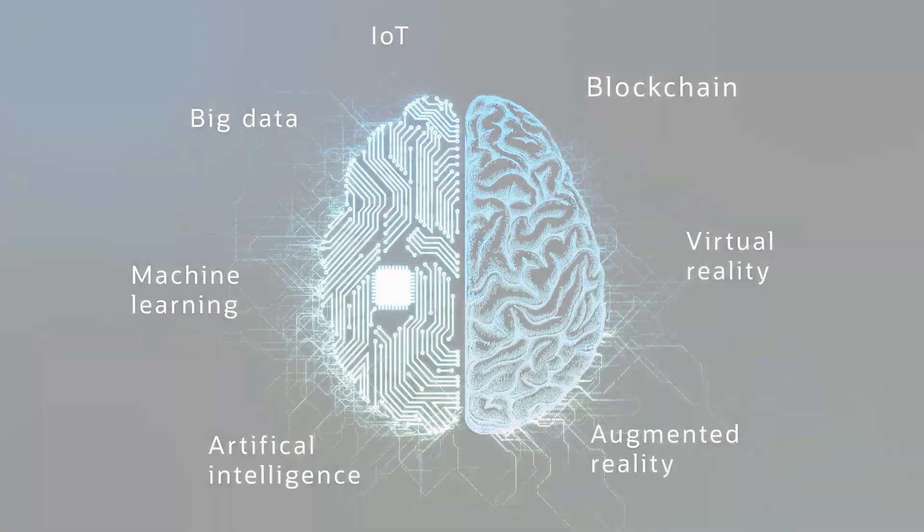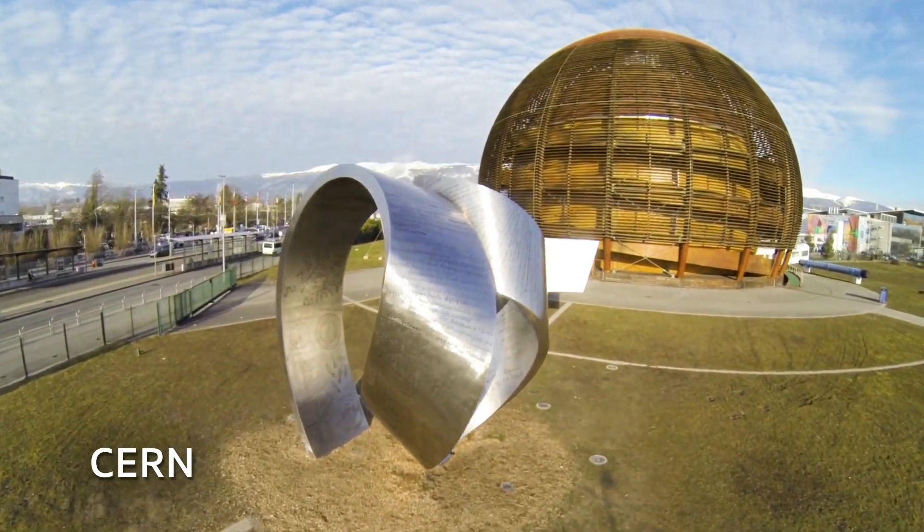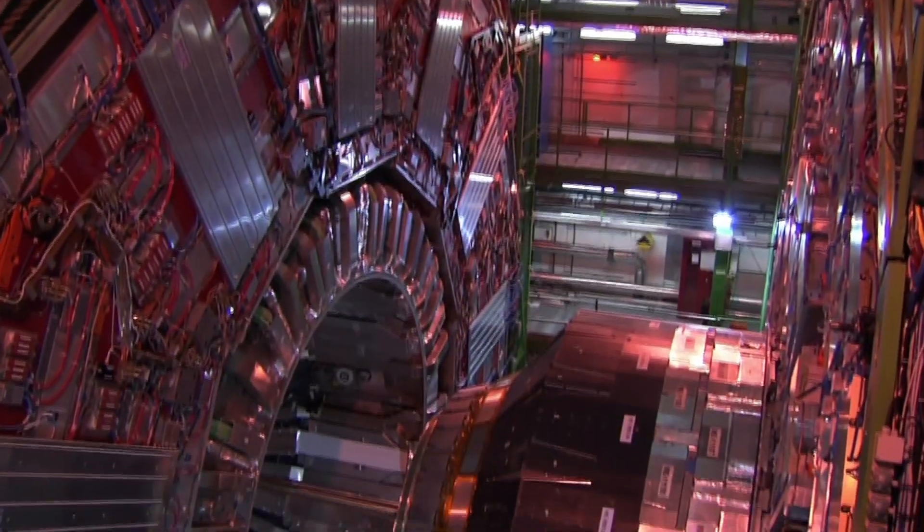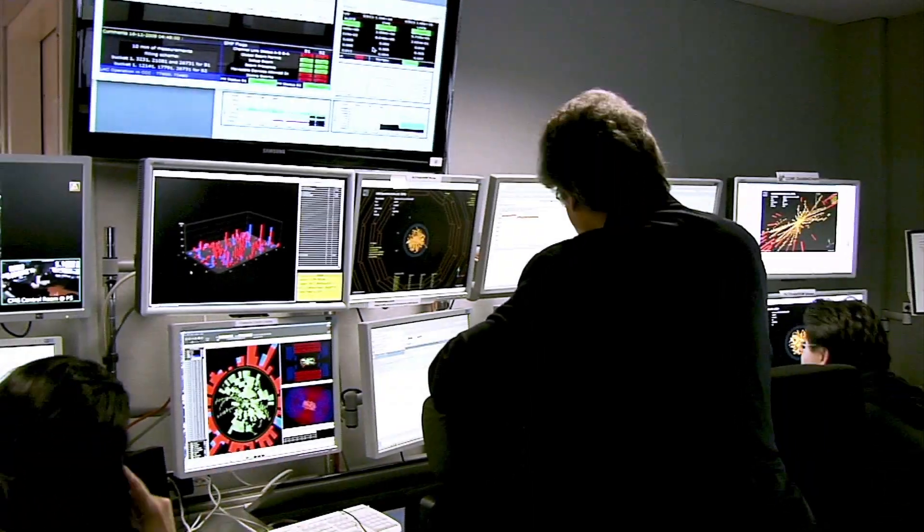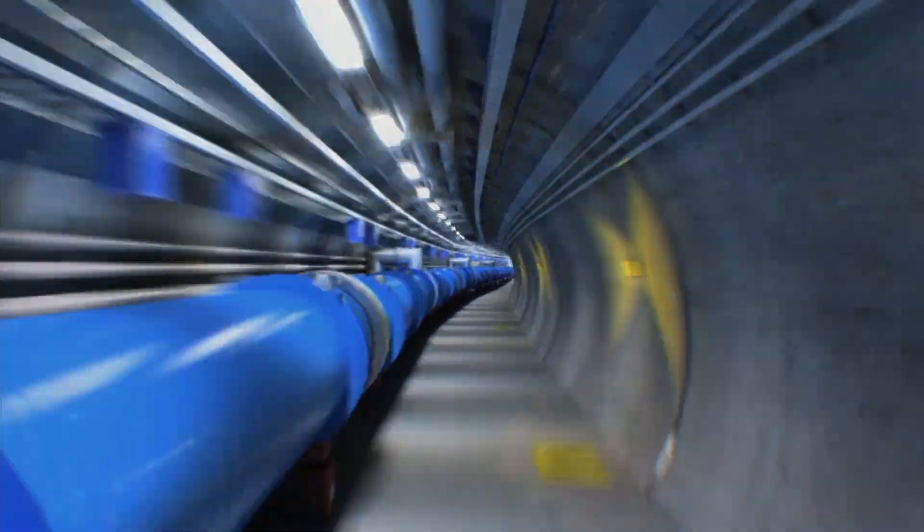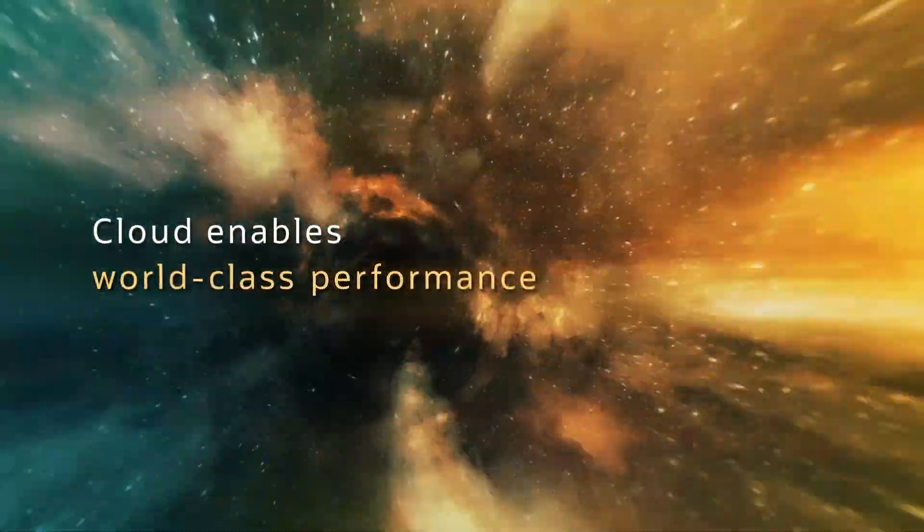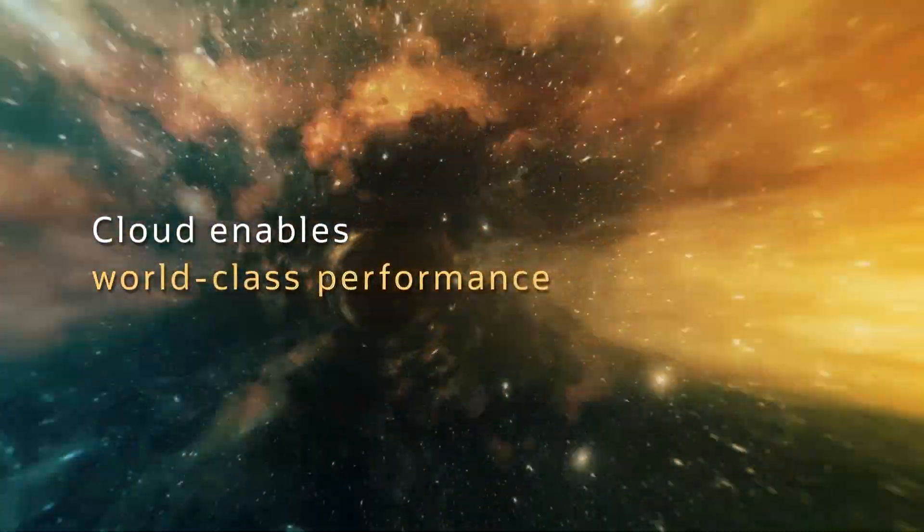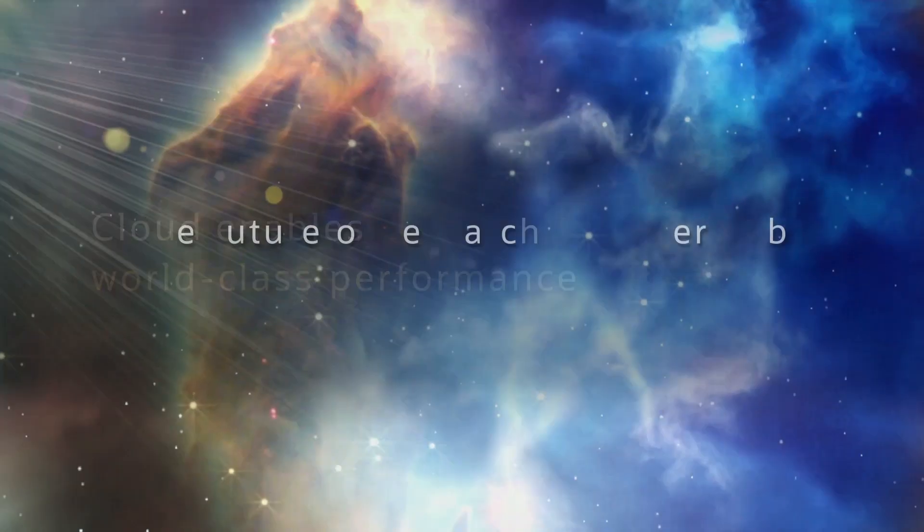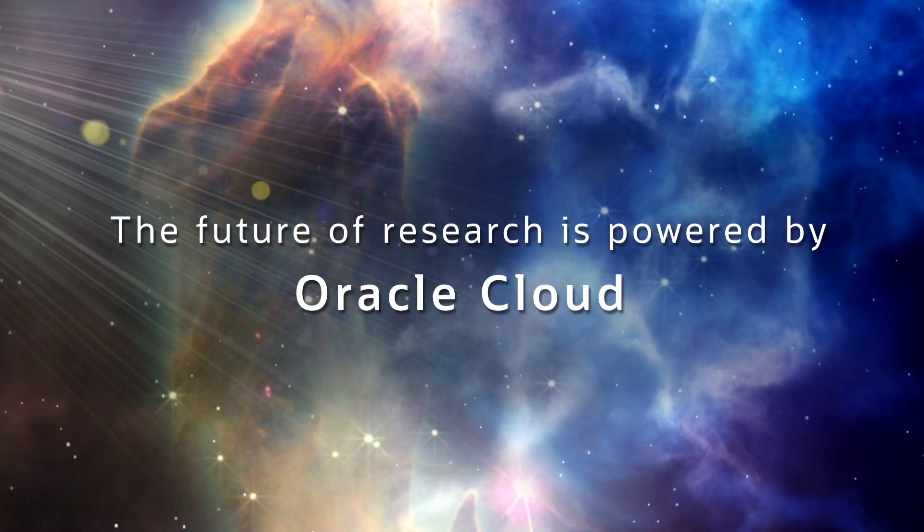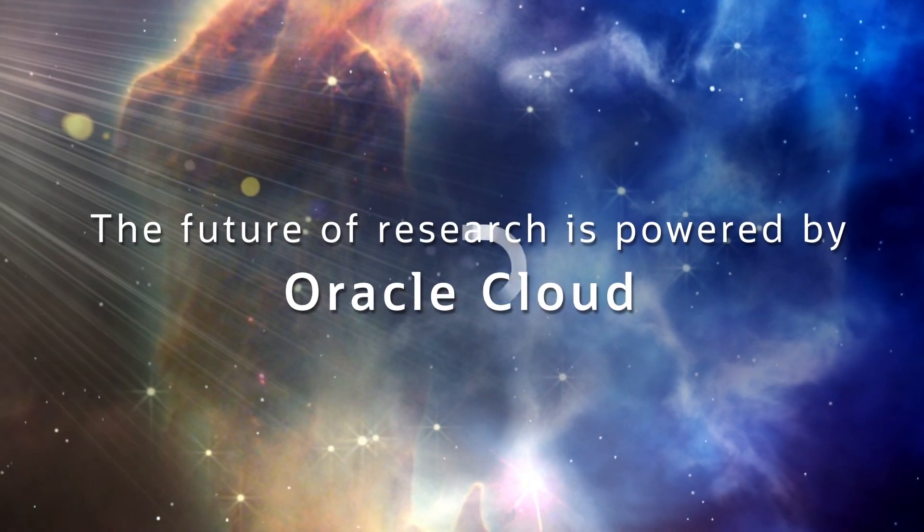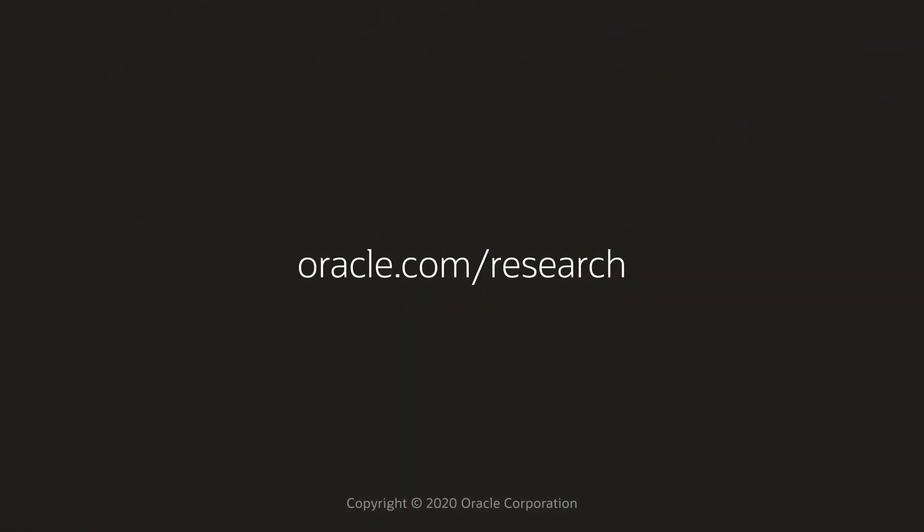At CERN, Oracle Cloud technology is helping scientists scale operations to meet the future data processing demands at the Large Hadron Collider and the levels of performance that the most advanced physics research requires. Power your discoveries with Oracle's high-performance, scalable, and secure cloud solutions. Visit oracle.com/research.